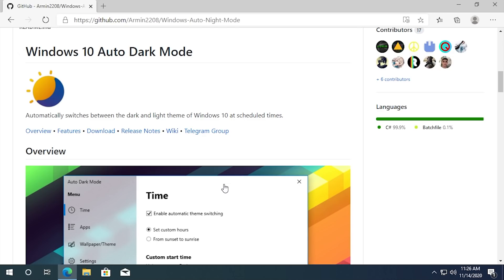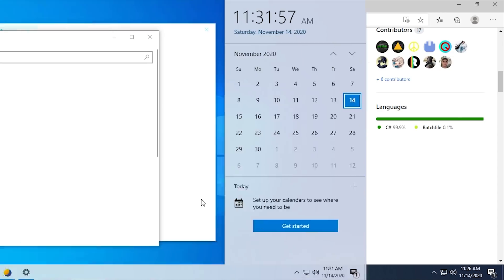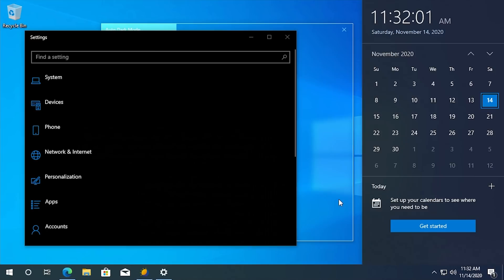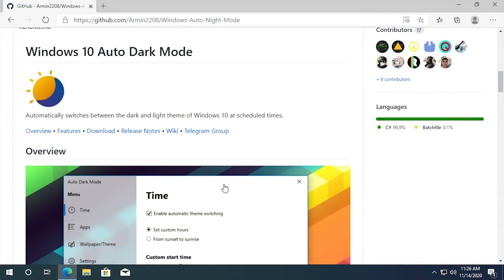Now, if you can't already tell from the name, what this program does is it will automatically shift Windows 10 from Light Mode to Dark Mode at sunset or during a certain time of day, which you can manually specify.